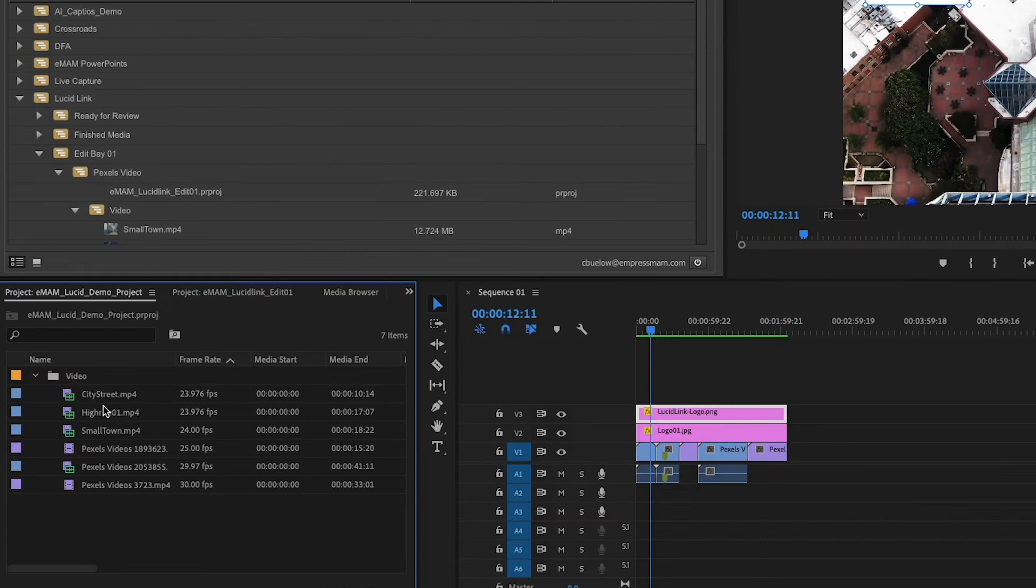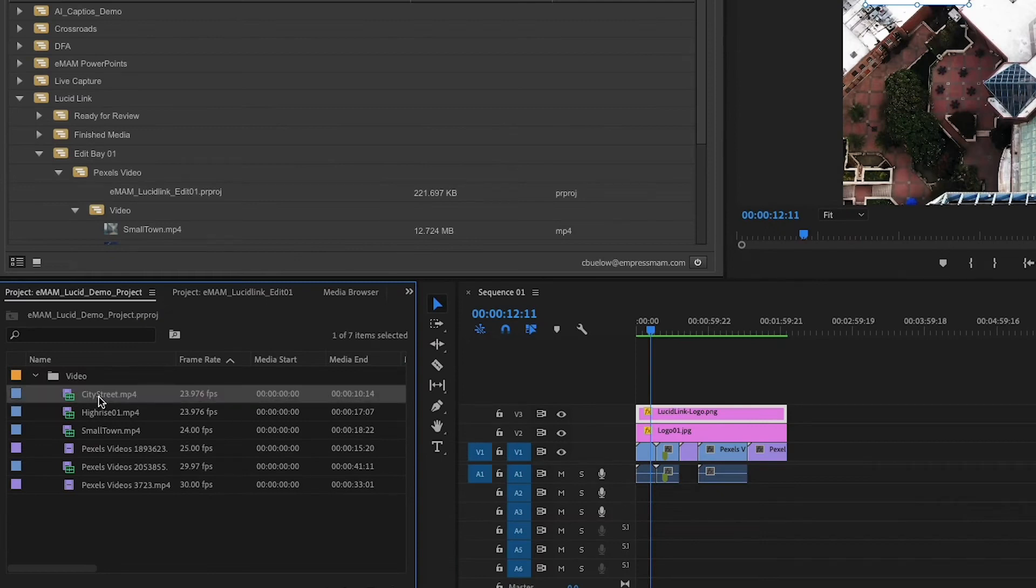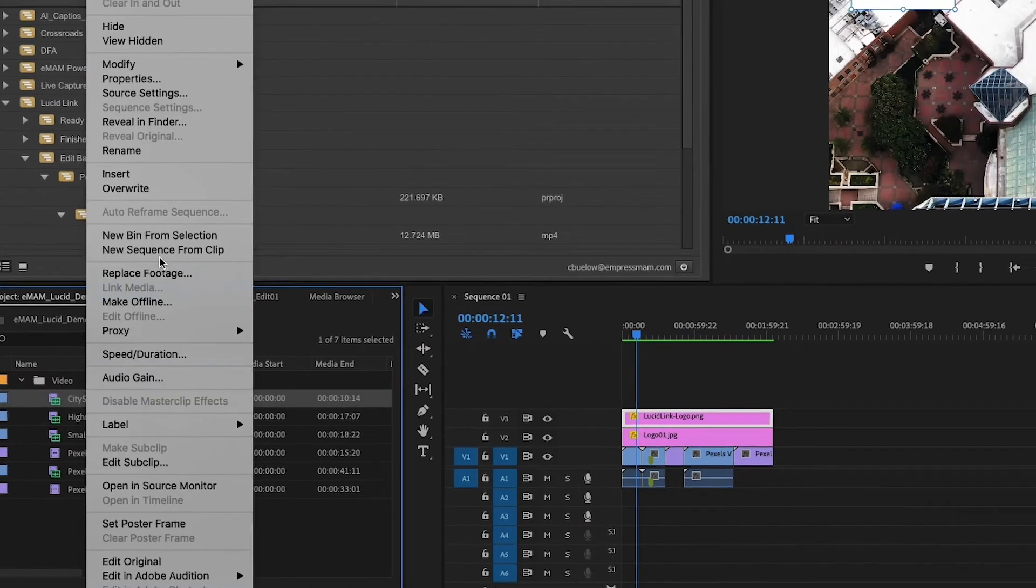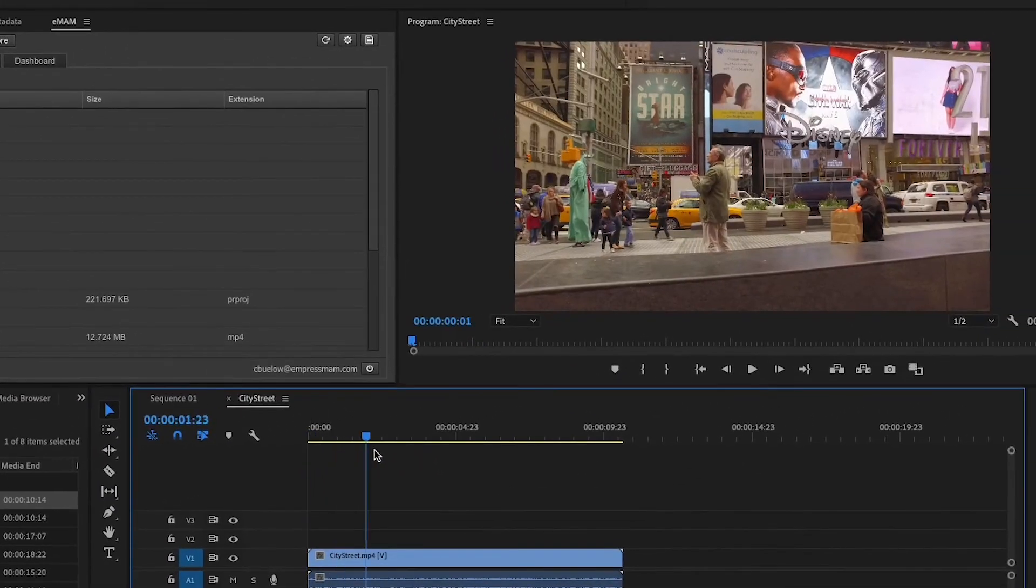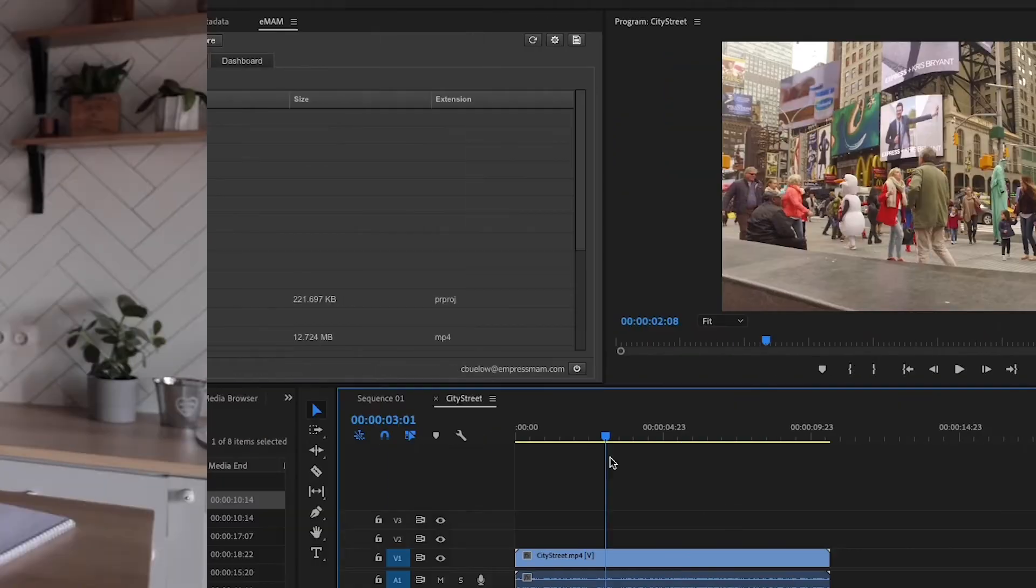Now you can make edits and once you're finished, place it back into the system seamlessly from your preferred NLE software.